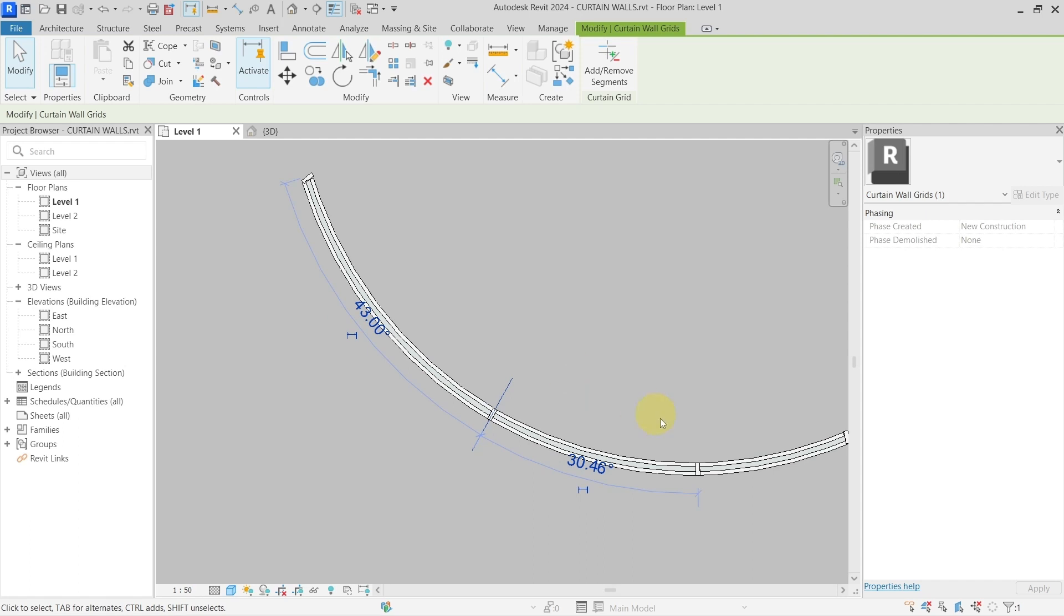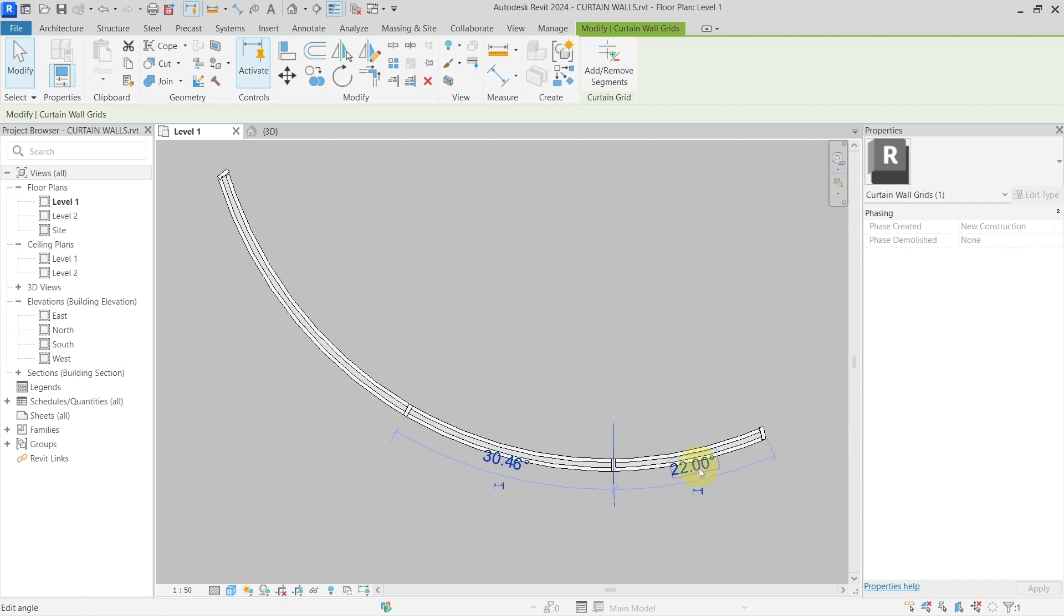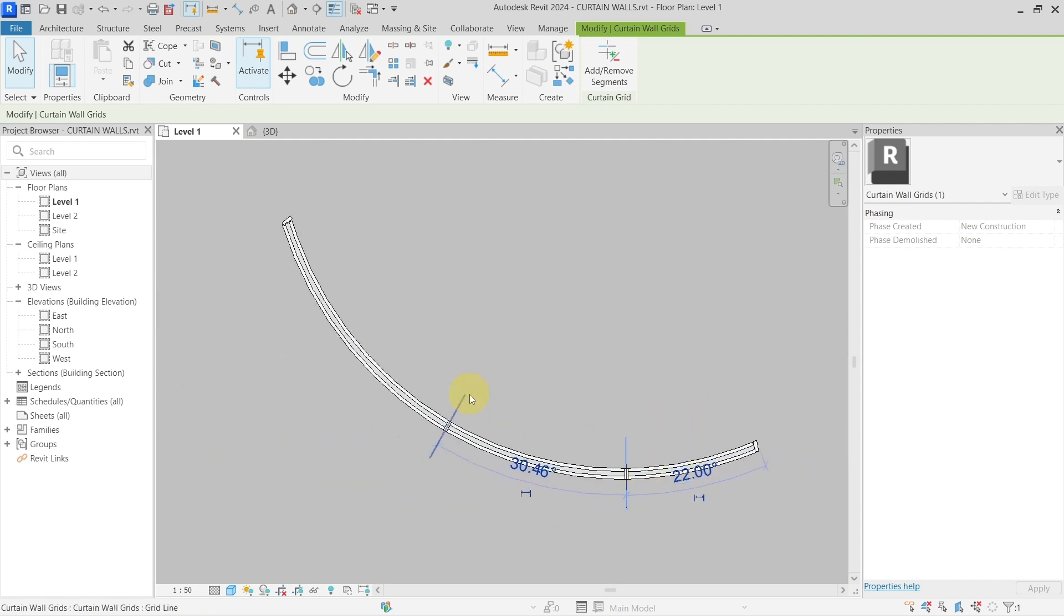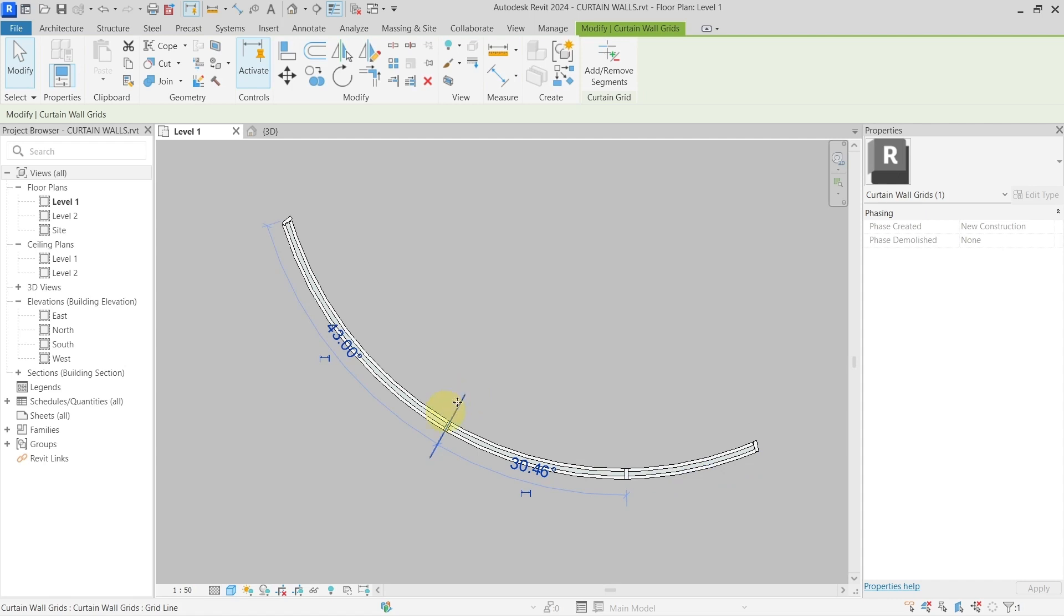In a curved curtain wall, you can see that if I hit the grid, I get the angle but not the length. I would like to have a length here so I know that this one is, let's say, two thousand millimeters from this one. But you can see that with the temporary dimensions I cannot do this.